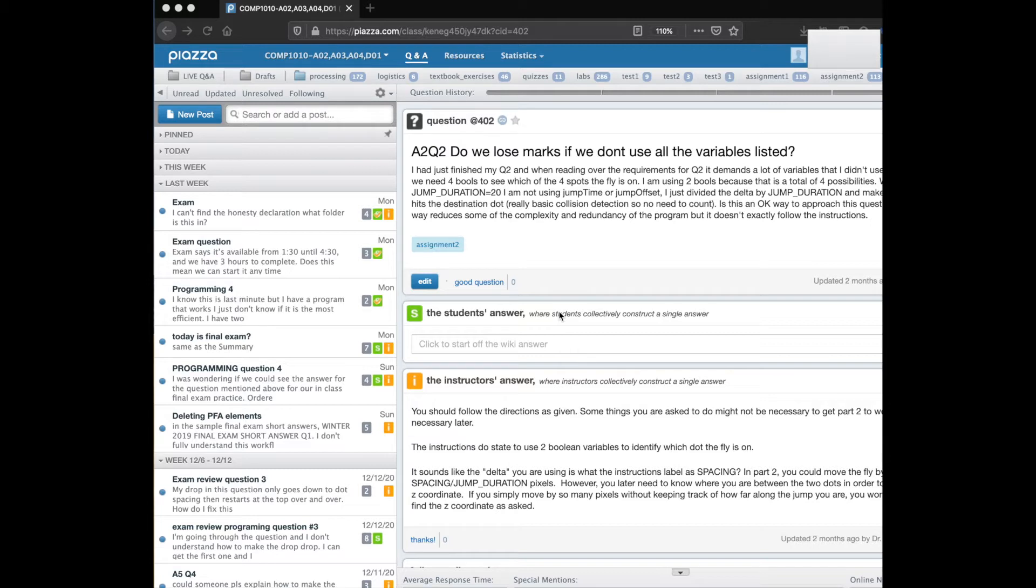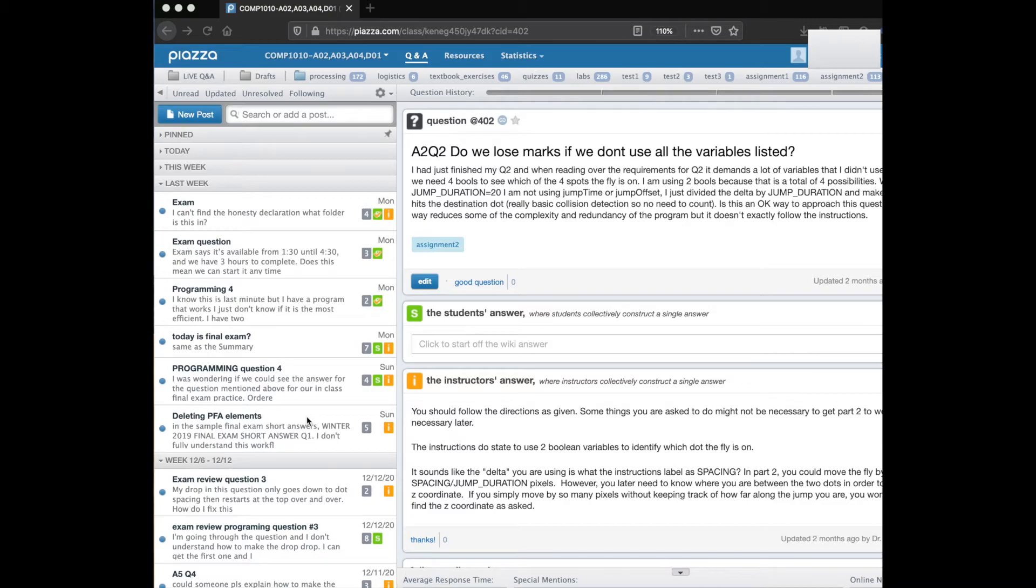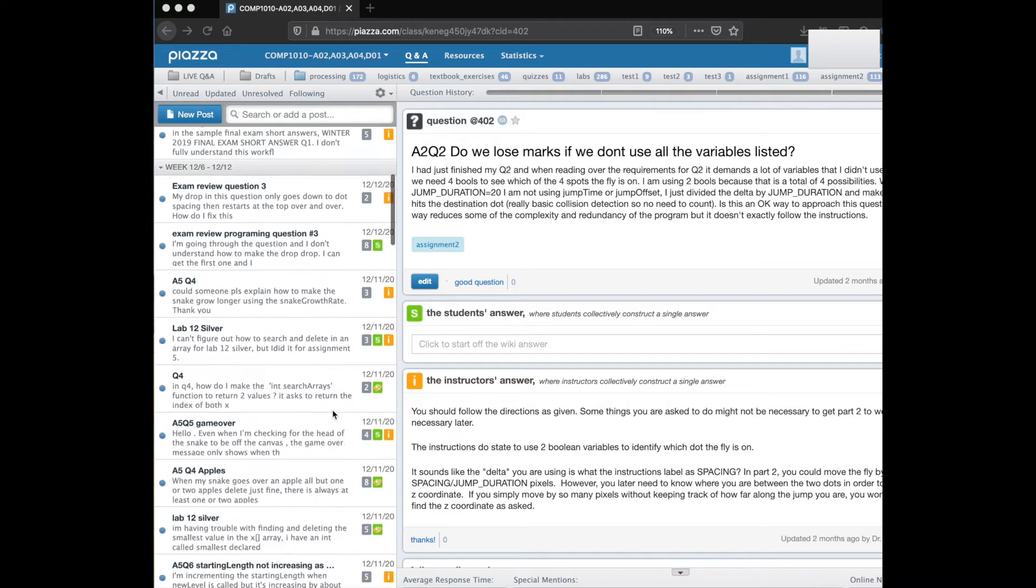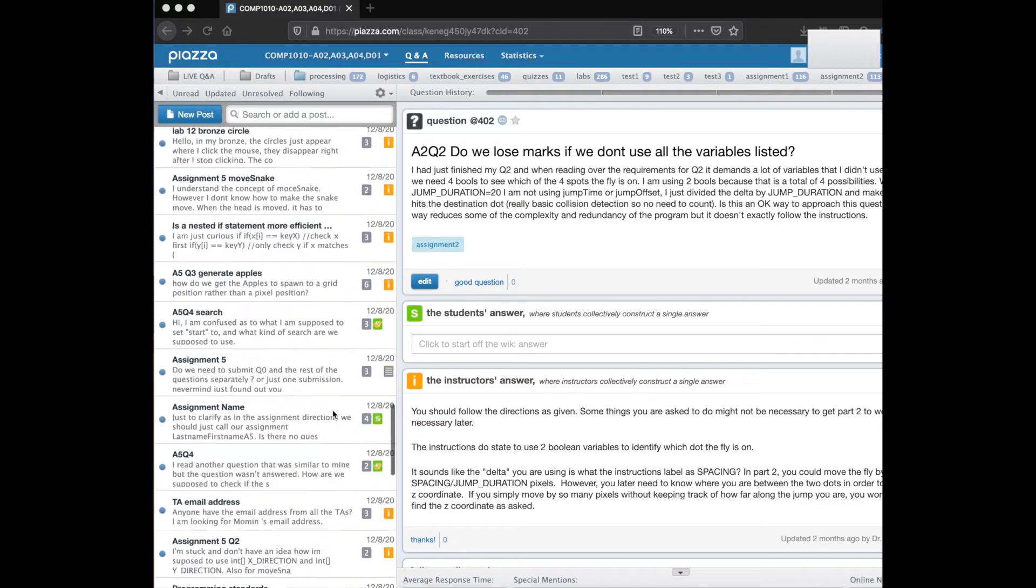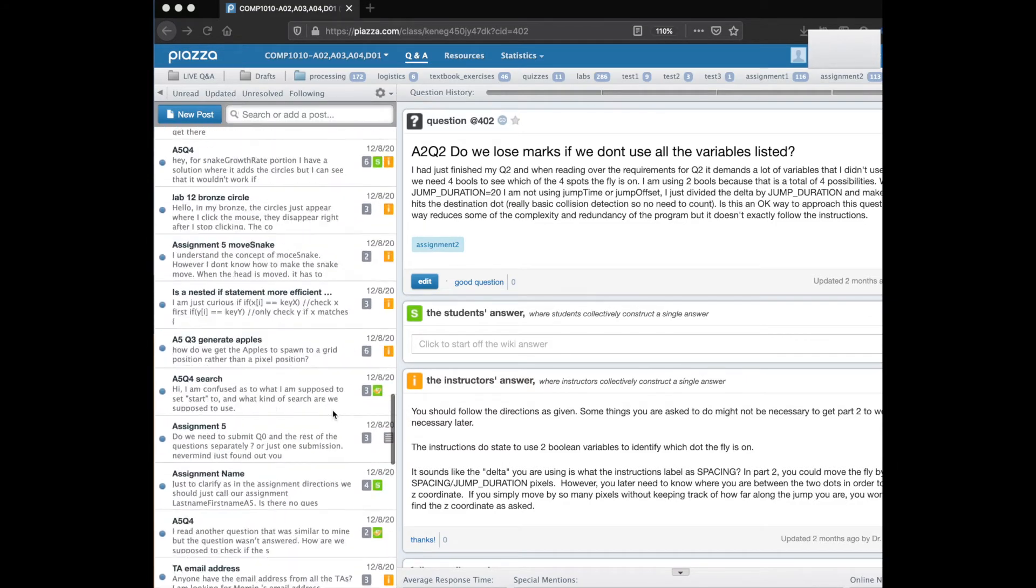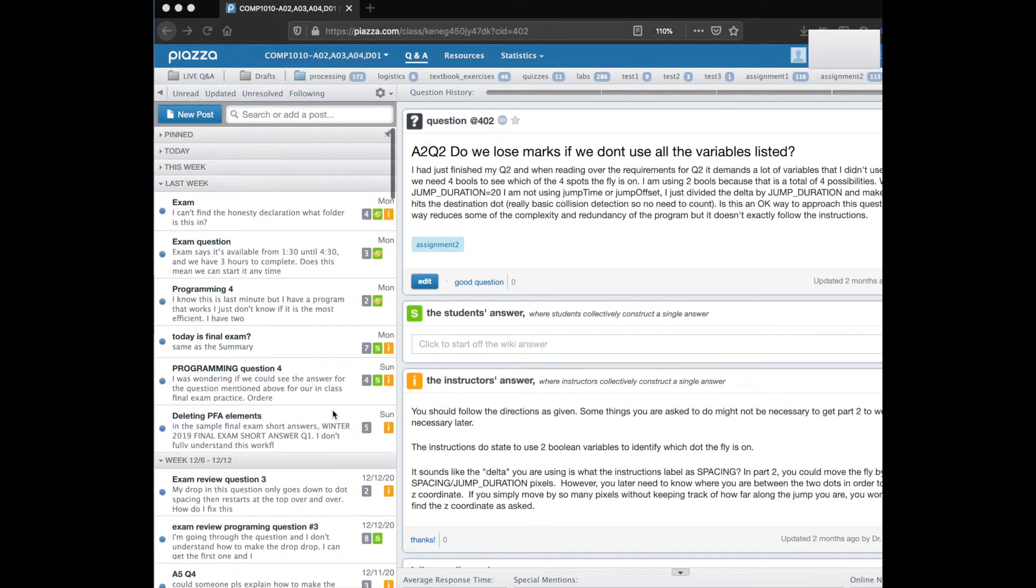In this quick video I'm going to show you how to search for information on the Piazza discussion forum. This is the forum for Comp 1010 from Fall 2020 and there are many messages on here - almost a thousand messages over the course of the semester.